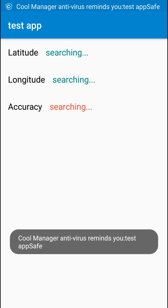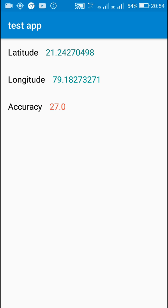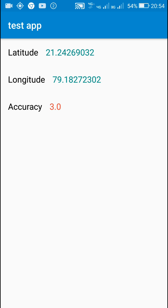With the GPS provider it shows an accuracy of 27 meters. If I stay at the same place it will update the latitude and longitude after one minute, and if I start walking it will update when I walk every one meter. You can see it is updating while I'm walking, and if I stay at the same place it will not update until one minute has passed.